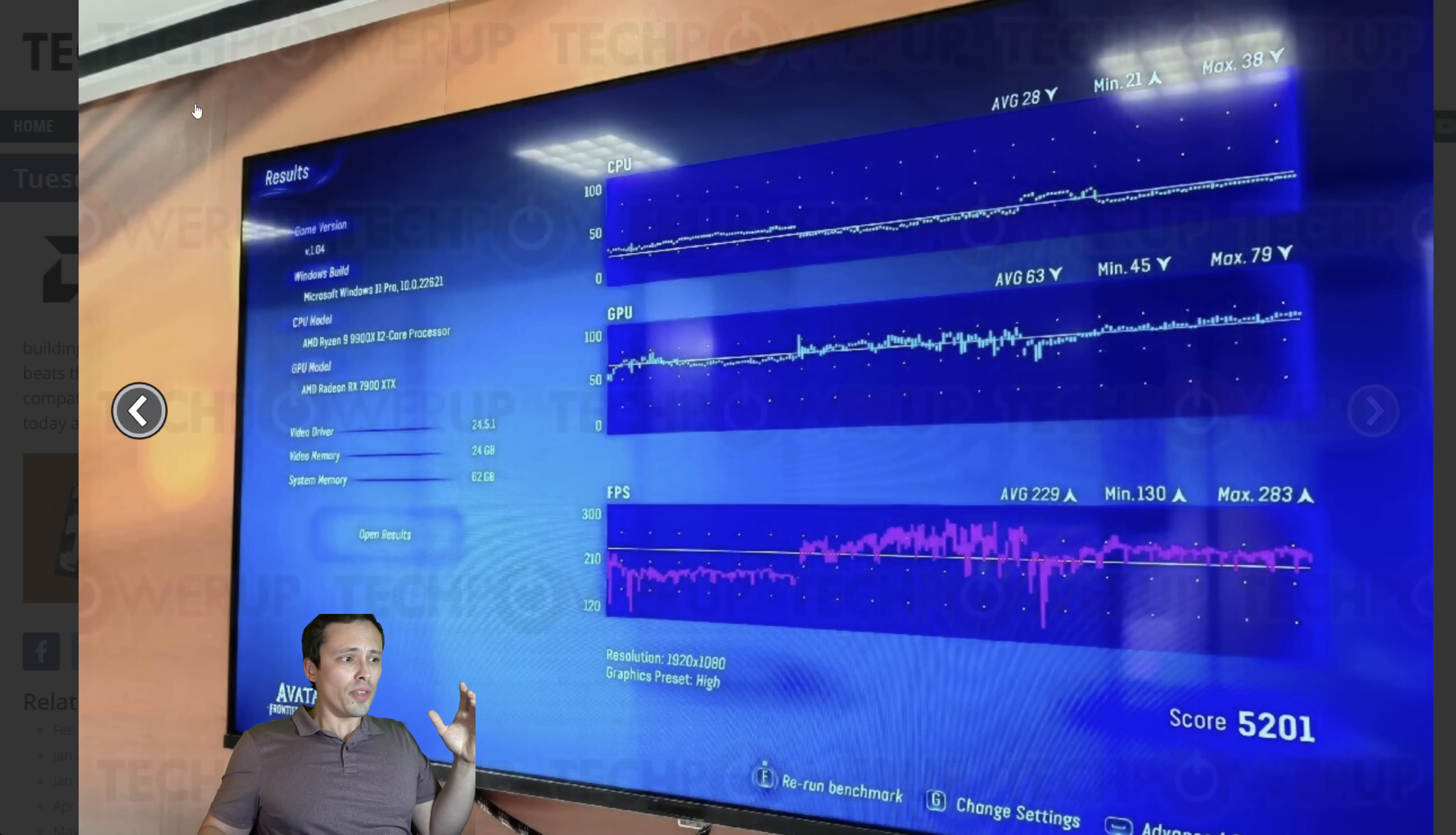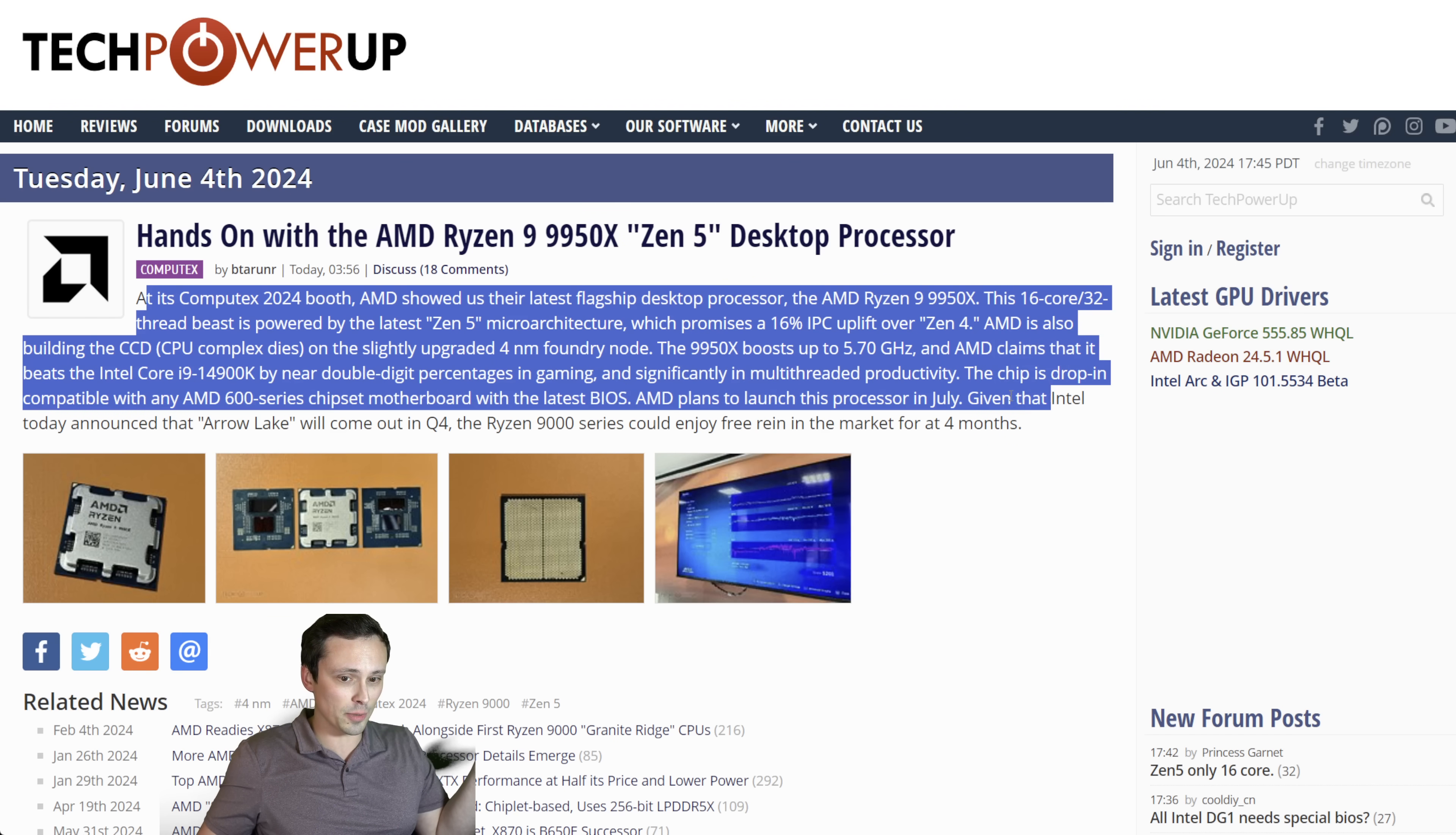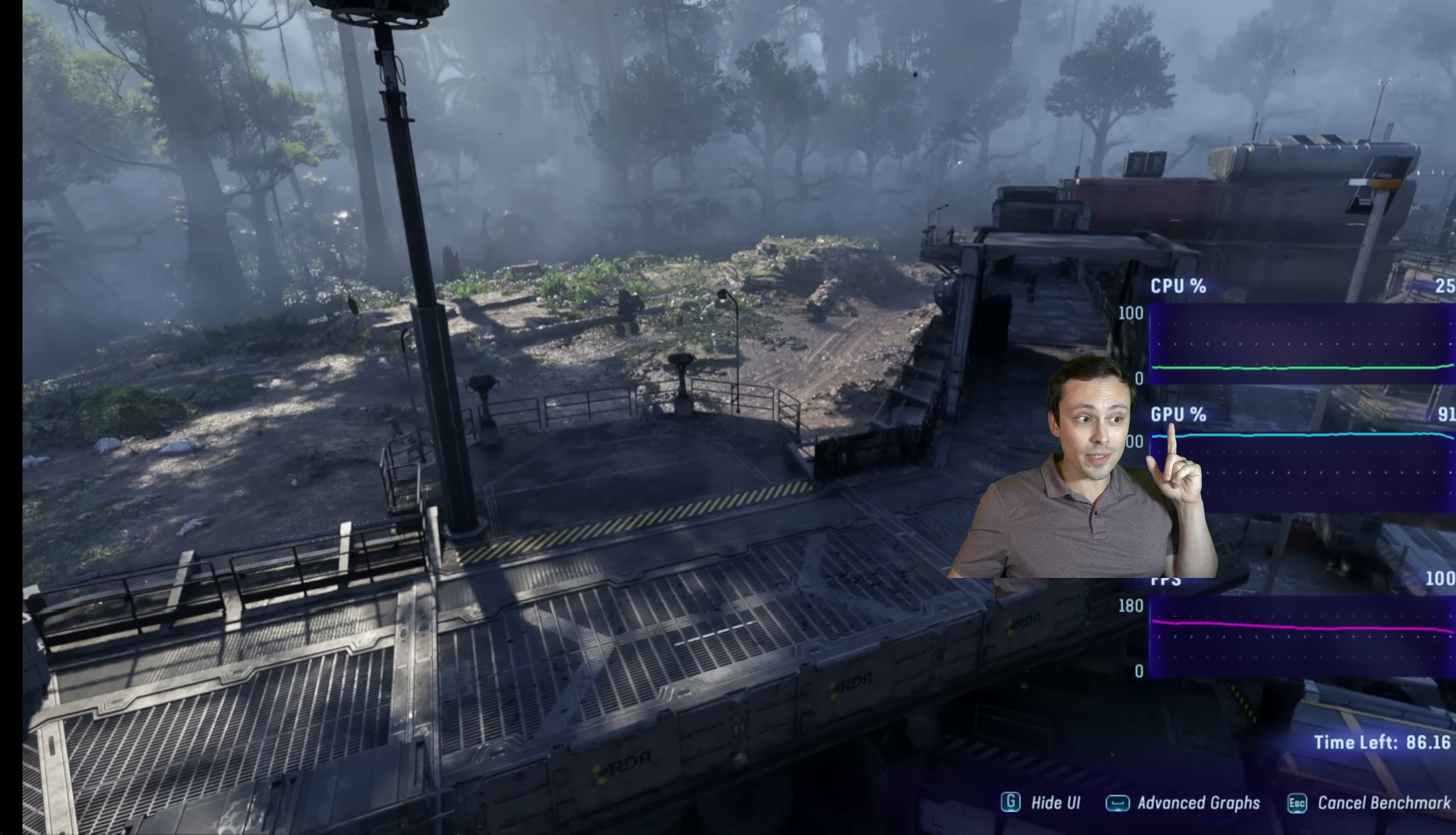So this screenshot says tech power up in the background. So I did track down the article it seems to be coming from. It says hands on with the AMD Ryzen 9 9950 X Zen 5 desktop processor. But as I was reading this, it doesn't seem to give us any indication of the actual graphic settings being used here.